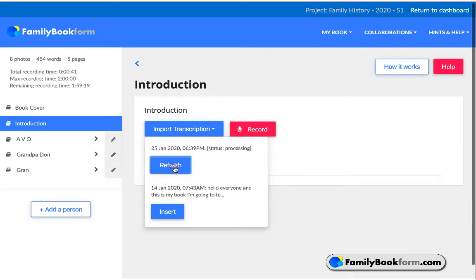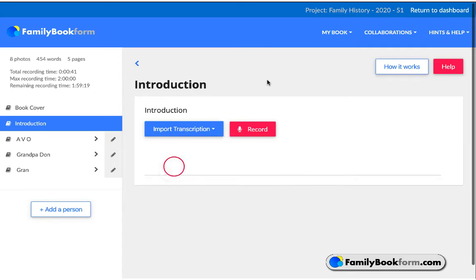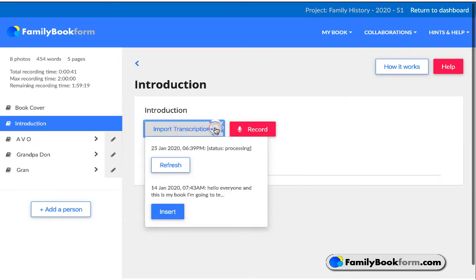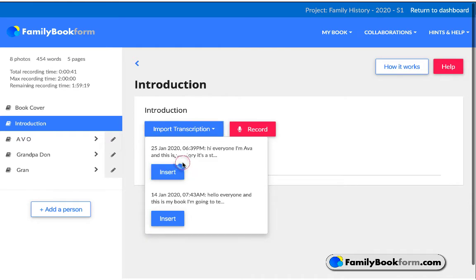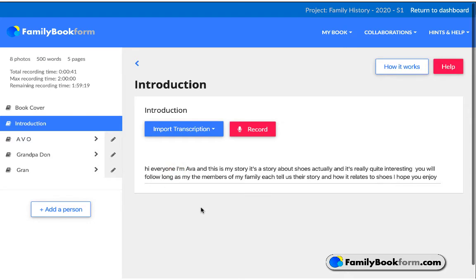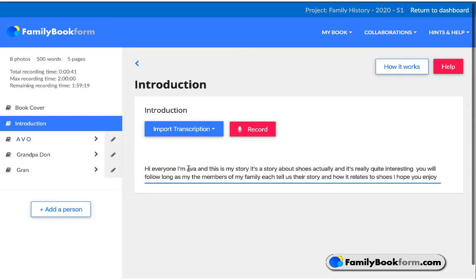Depending on how long the recording is, it might take a few minutes for the transcription to complete. Click on the Import Transcription button, and then refresh. It will give you the text, and when you click on Insert, it will drop it into the form field right where it needs to go.